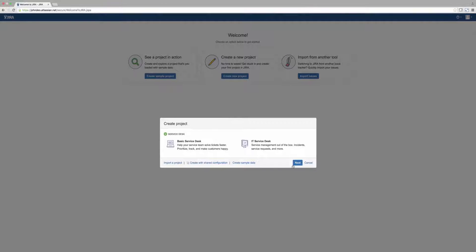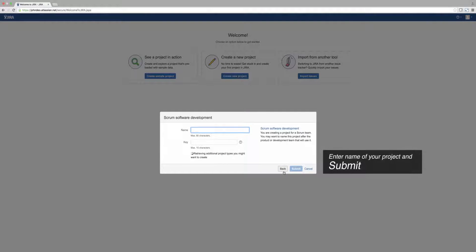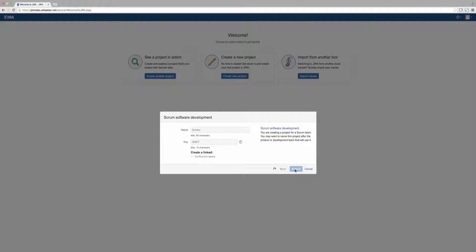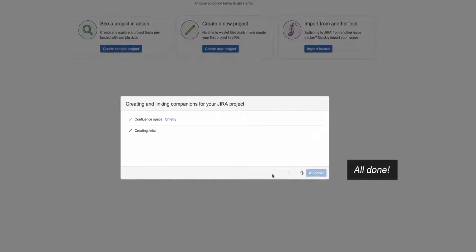These next dialogs deal with importing projects, linking, and creating workflows, but we're going to skip these for now. Go ahead and name your project. When the spaces have been set up by Service Desk, click All Done.